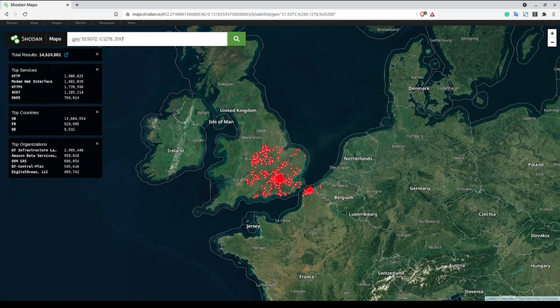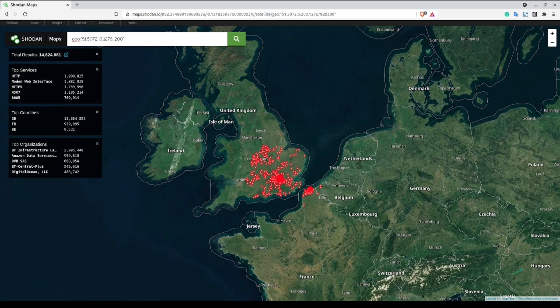And so those are the major geolocation-based search filters for Shodan. You can build more advanced queries by combining these with other search terms or filters to really focus in on your targeted results.